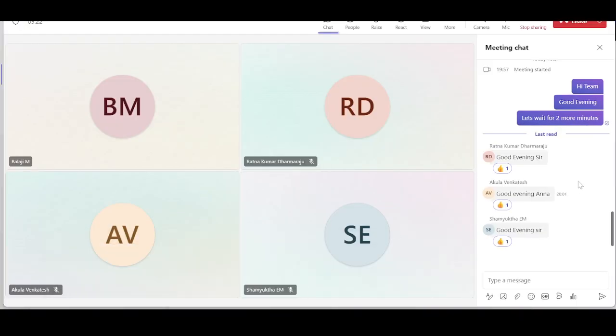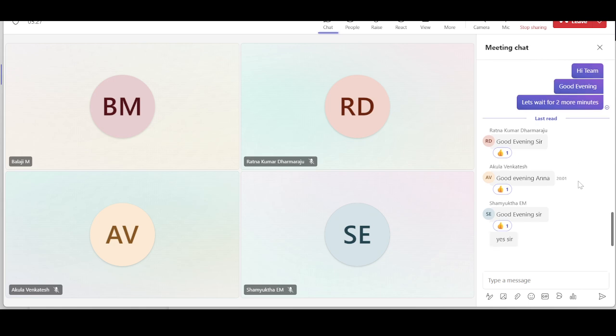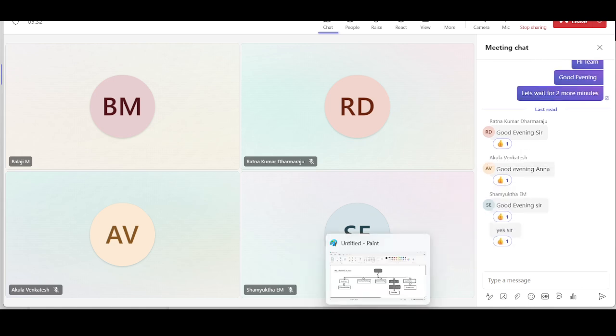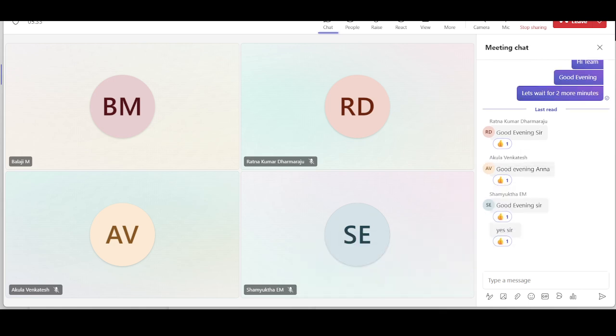Okay, are we good to proceed everyone? Am I audible? My screen is visible? Okay, Mekta, thank you for the confirmation. Let's get it started.